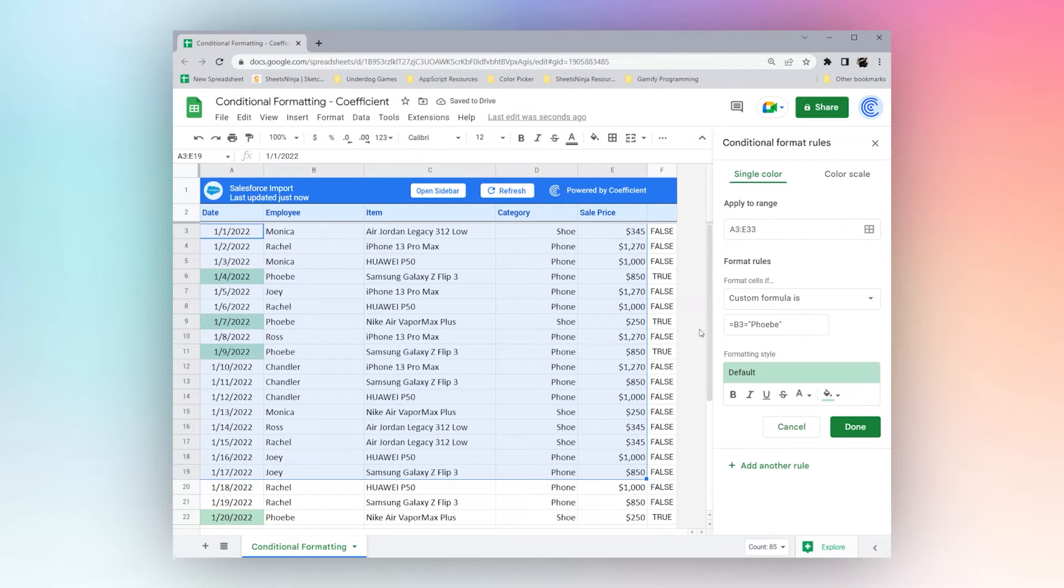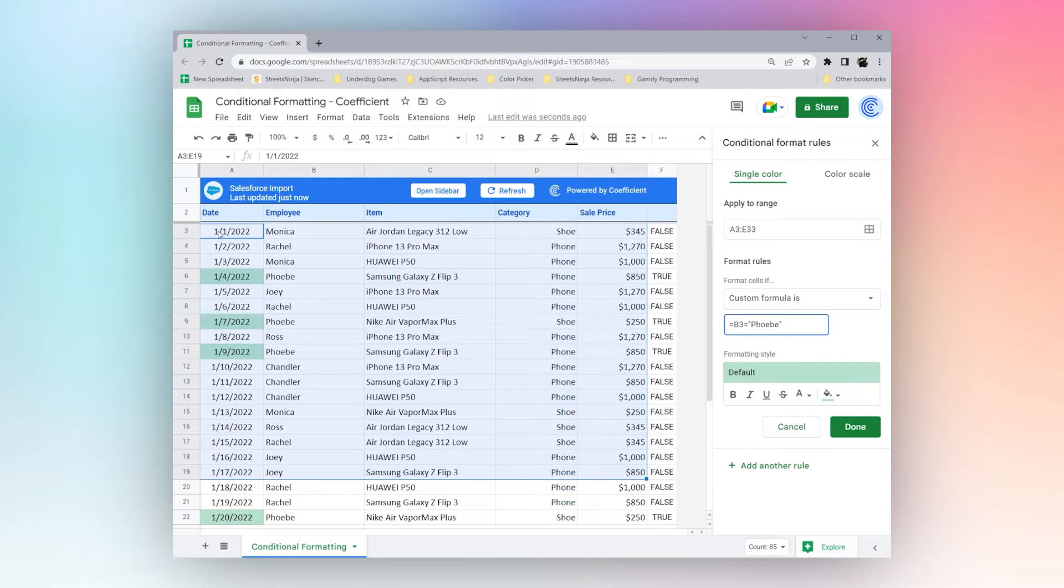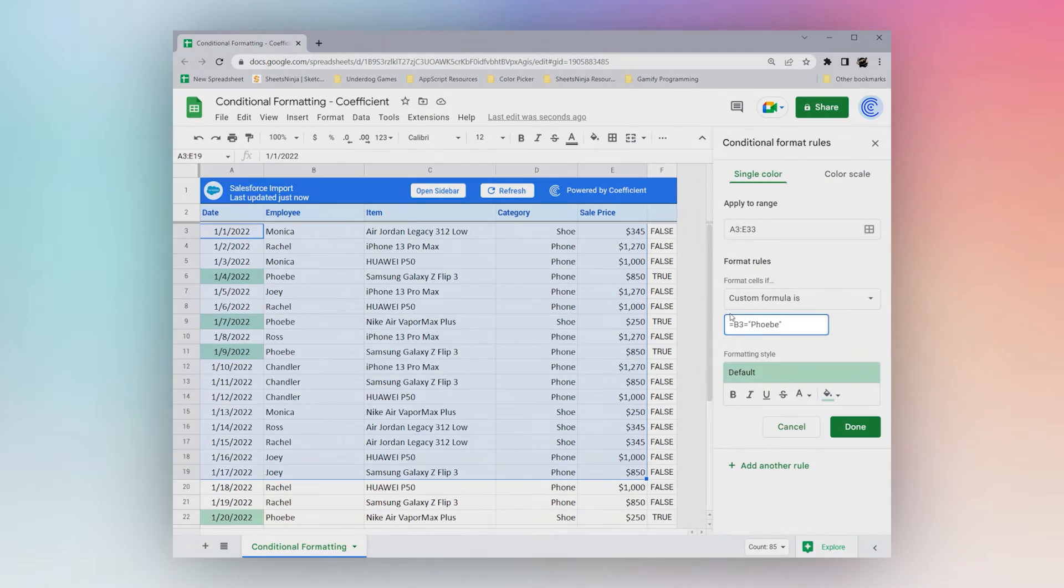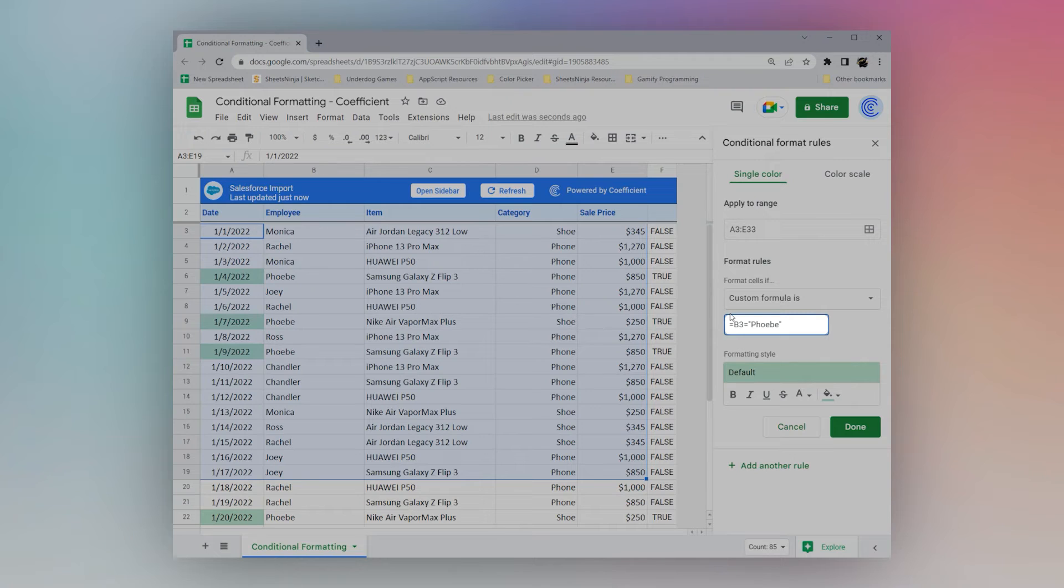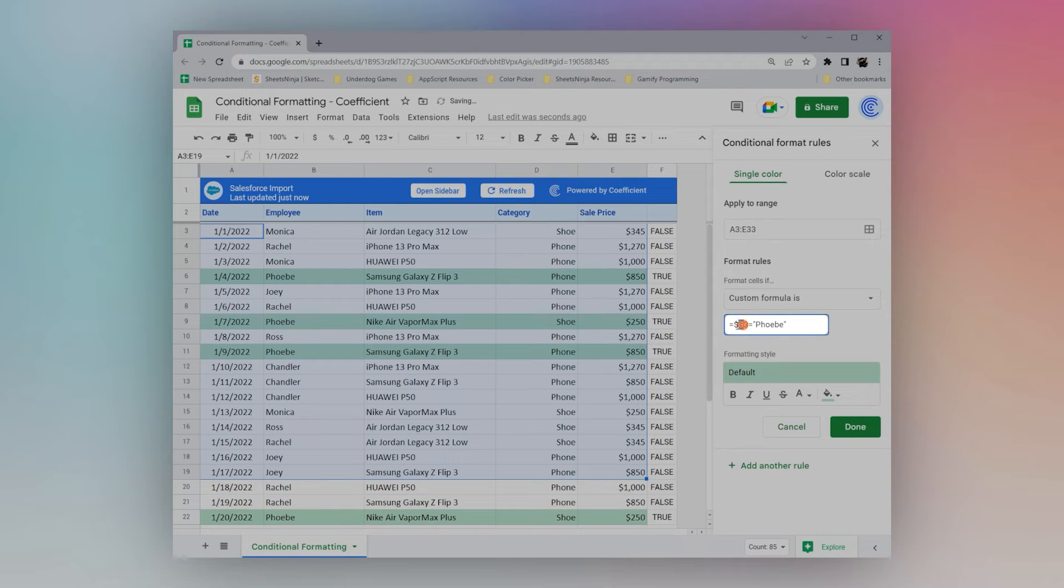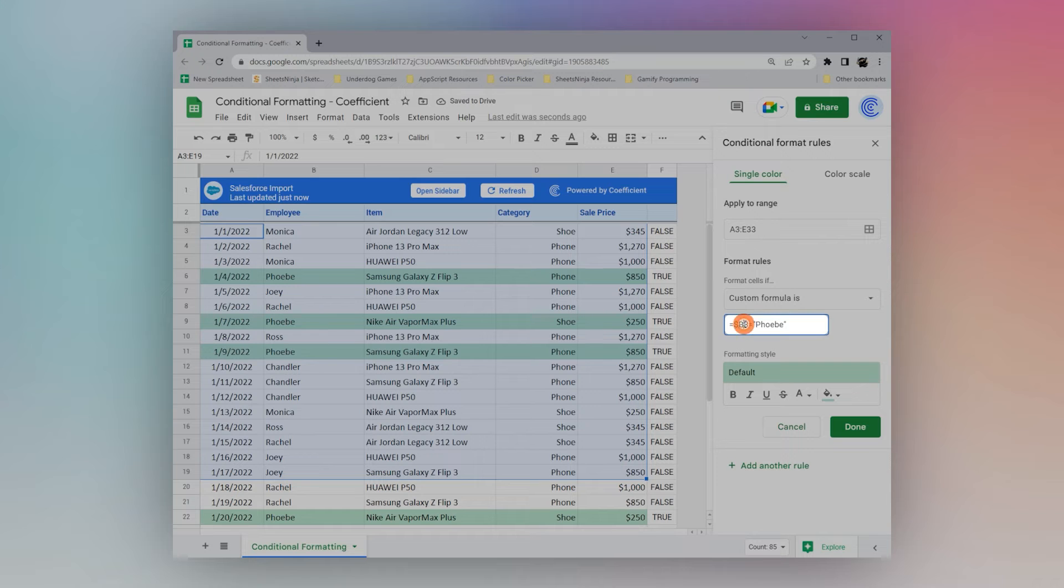One thing to keep in mind is if you want to highlight the entire range and not just a particular column, you want to put this dollar sign in front of the column reference in your custom formula.